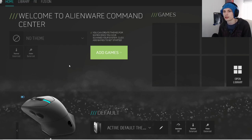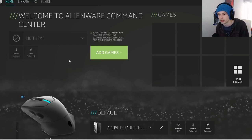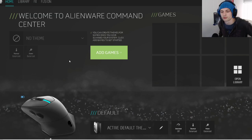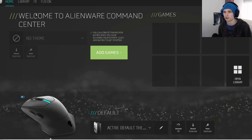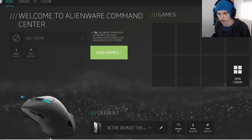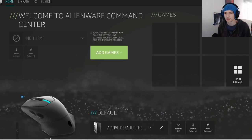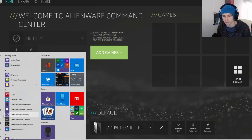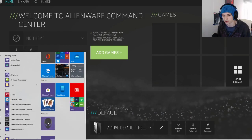Alright, this is how to use macros for Alienware. First things first, you're going to bring up your Alienware Command Center. You're going to open this thing to Command Center, this is right down here, this little guy right there.